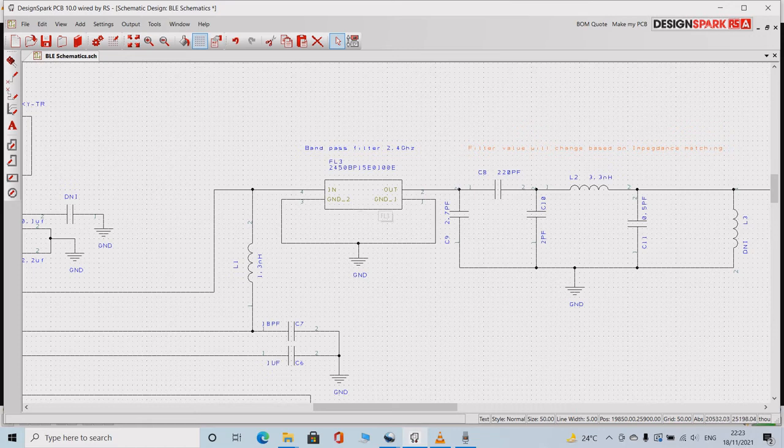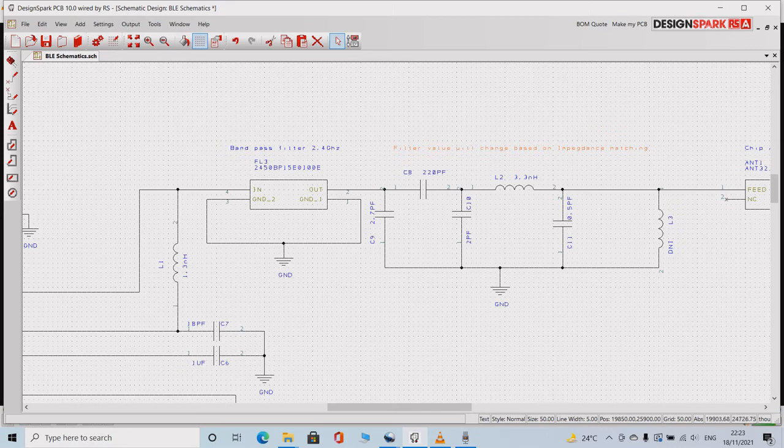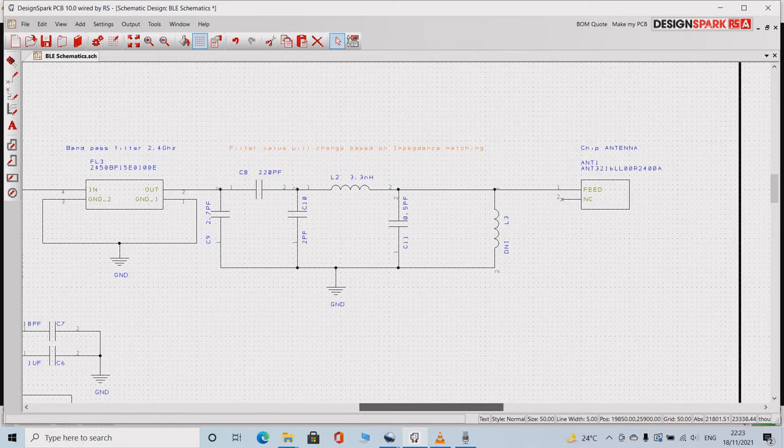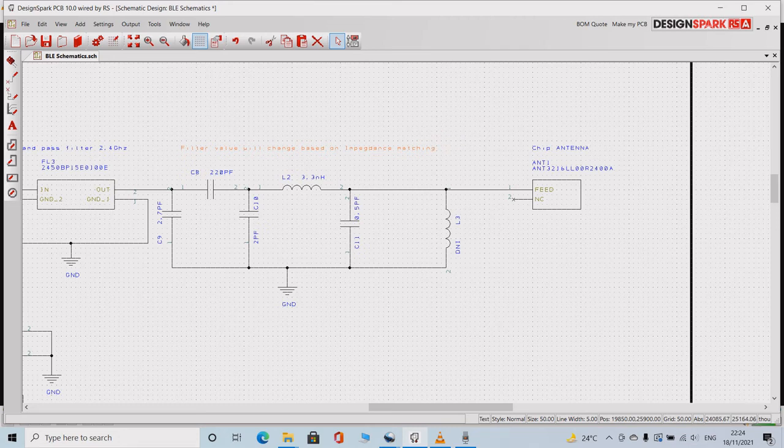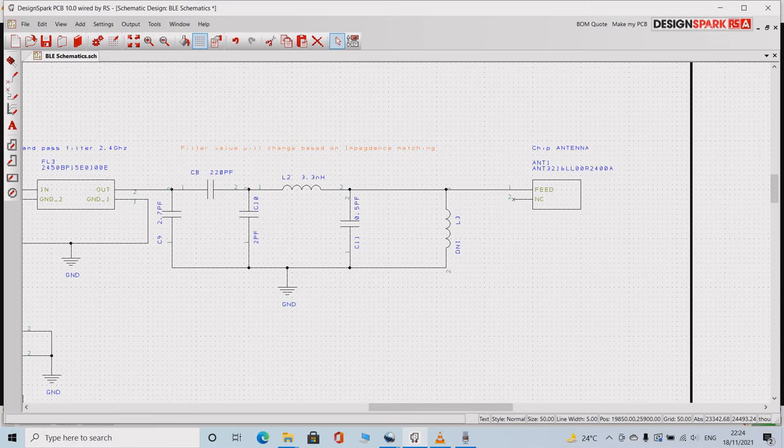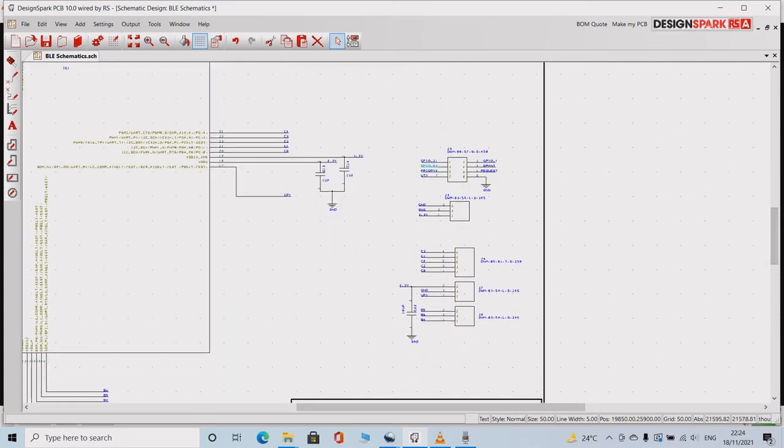Fourth is the impedance matching circuit. This is the impedance matching circuit, this complete set which is placed next to the bandpass filter. Fifth is the chip antenna which is connected and placed next to the impedance matching circuit. And the last is the terminating connectors. These are the terminating connectors which are used to bring the connection out.